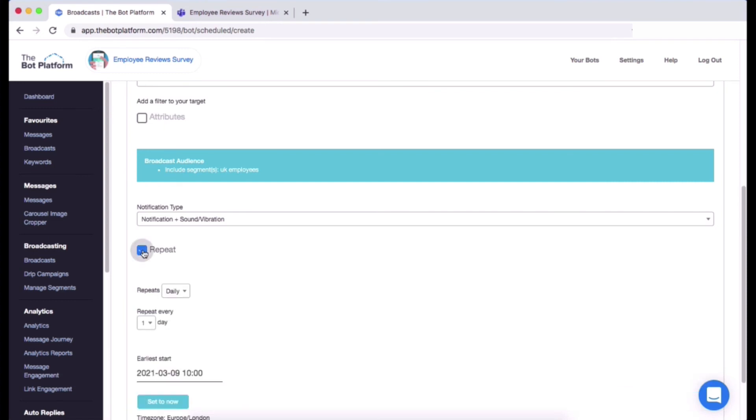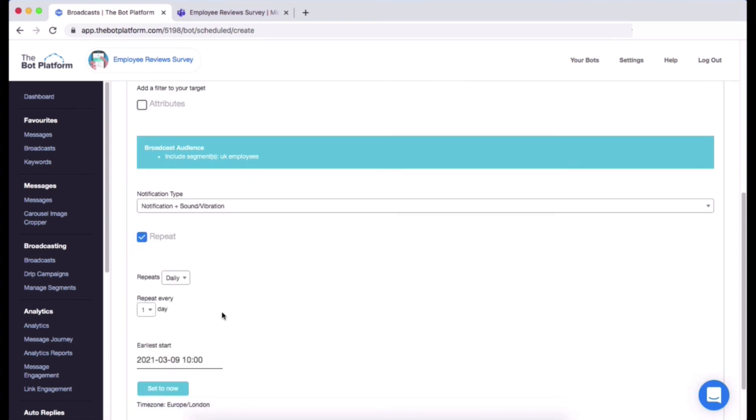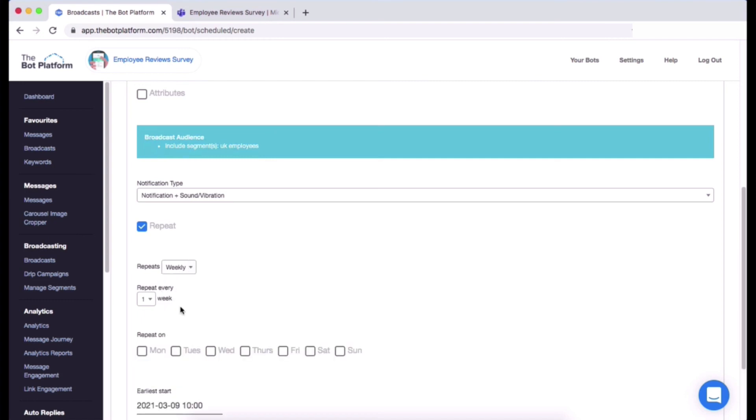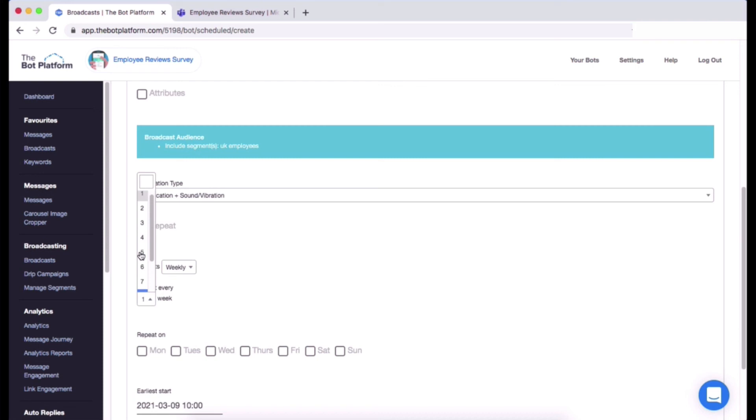And I am going to choose from the drop down how often it's going to go out. So I want it to go out weekly, so click weekly from the drop down. And then I want it to go out every two weeks actually, maybe every other week might suit this bot better. So I've got an option to choose up to 10 weeks. Here we go, I'll pick two.